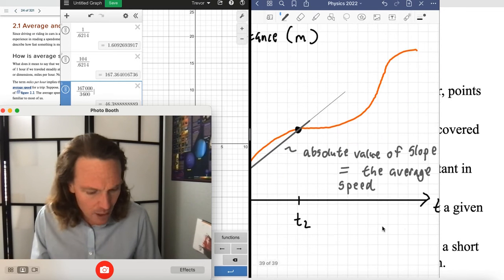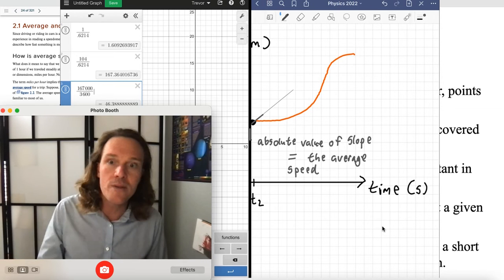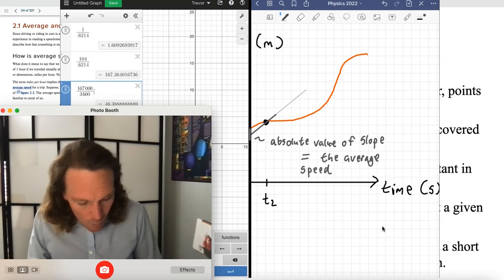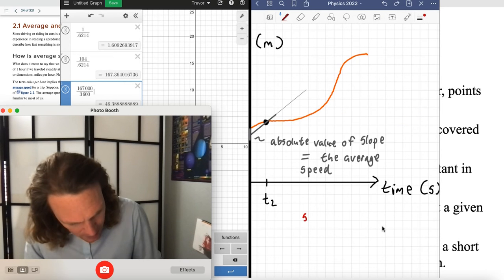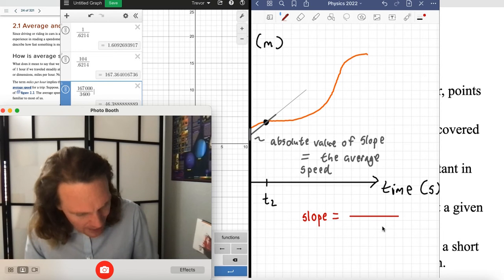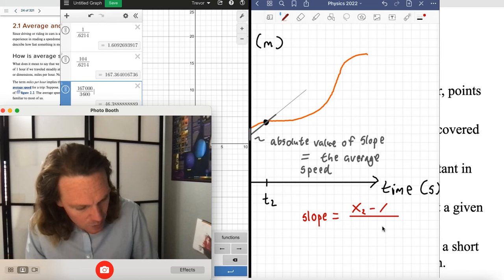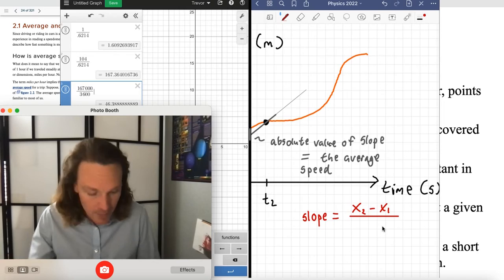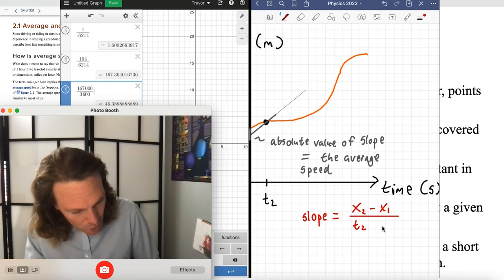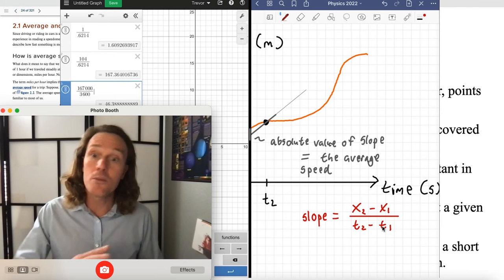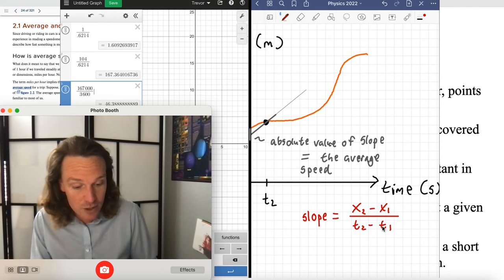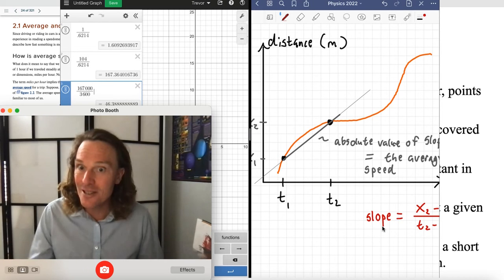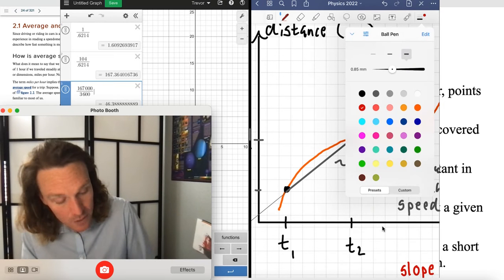Slope is rise over run. The numerical equivalence is that the slope equals the speed — the average speed. To actually calculate the slope, you'd say the slope equals the change in distance: X2 minus X1, where X2 is the final position and X1 is the initial position, divided by the elapsed time: T2 minus T1. Both of those will be positive values here.